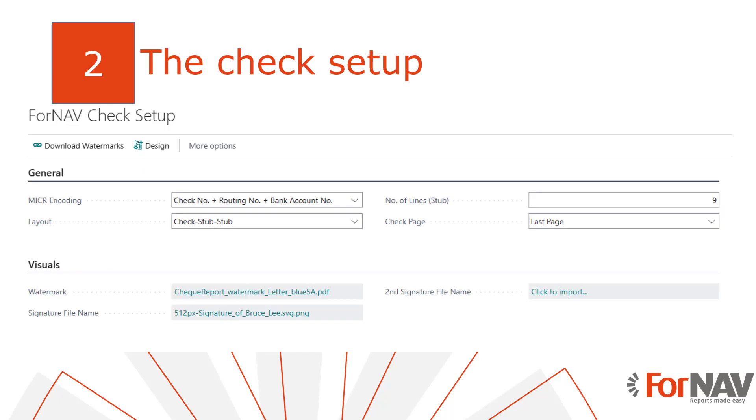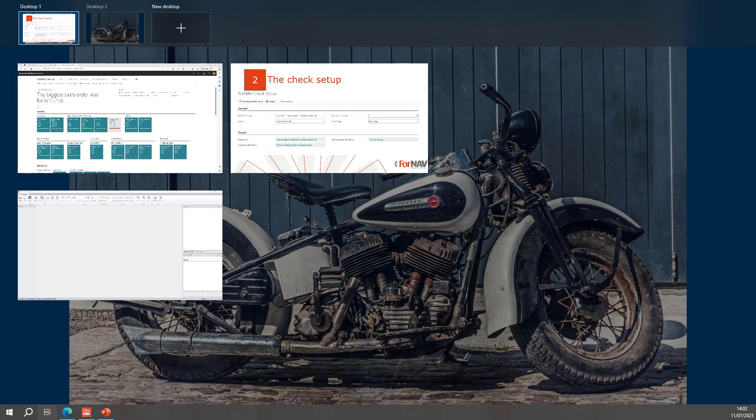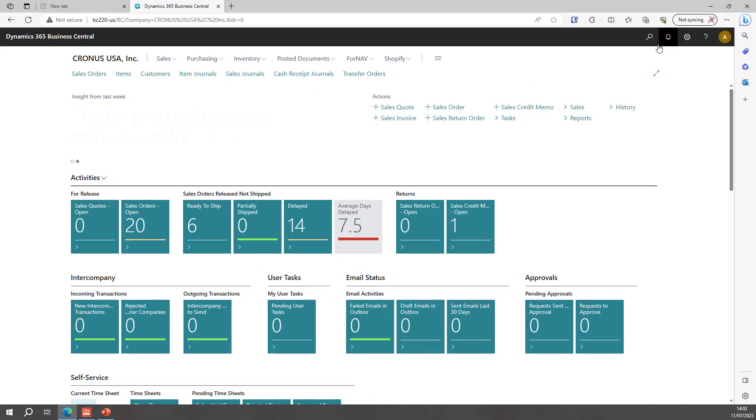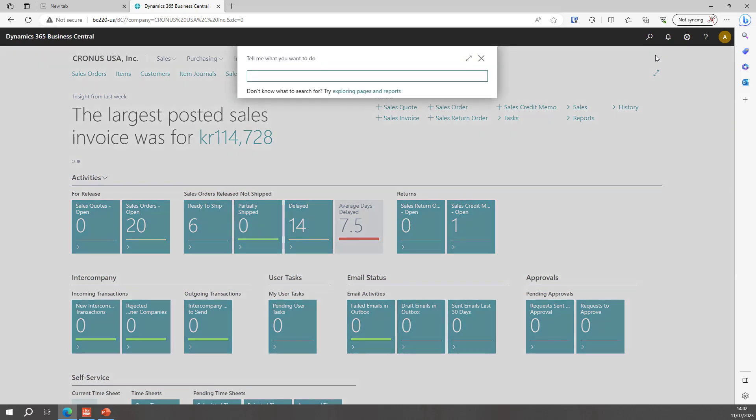The first thing we will do is to set up the check and do a test print. The Fornav check setup gives us the basic tools to specify how Fornav will print the check. So let's open Business Central and open the Fornav check setup.